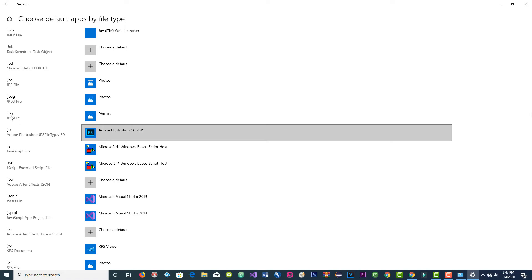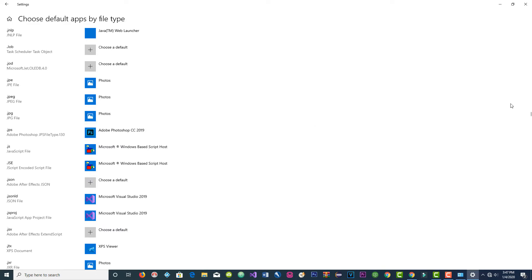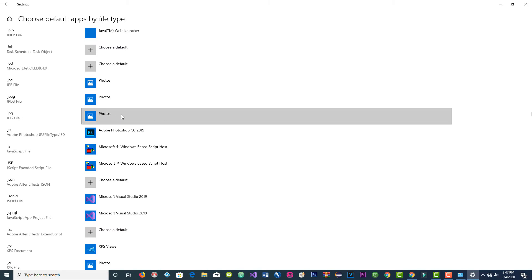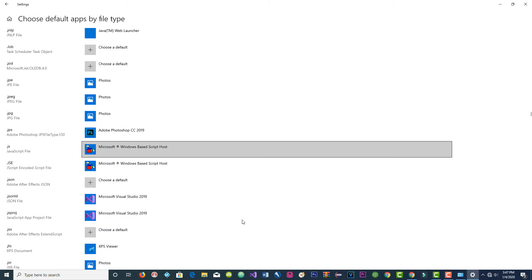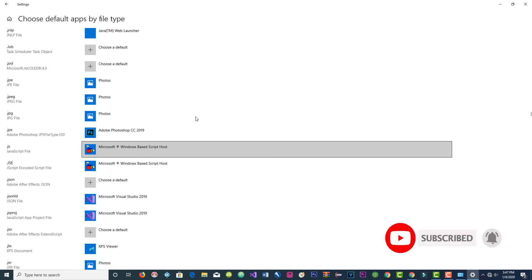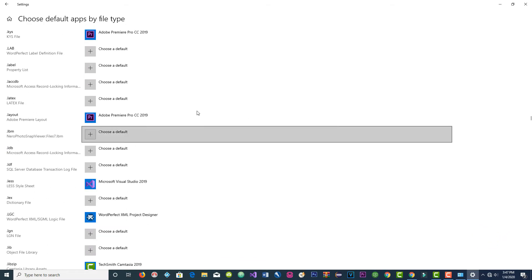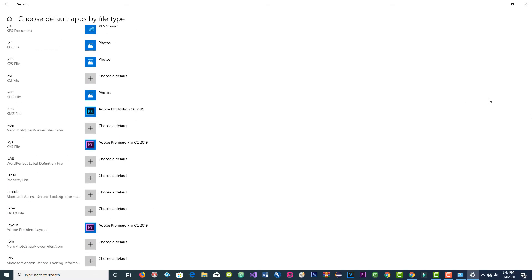There's another JPEG entry right here, also associated with Photos. You click here, make a left click, go to Photos recommended for Windows 10, click on it, and that's it. You're ready to go. Now you click and wait a moment.